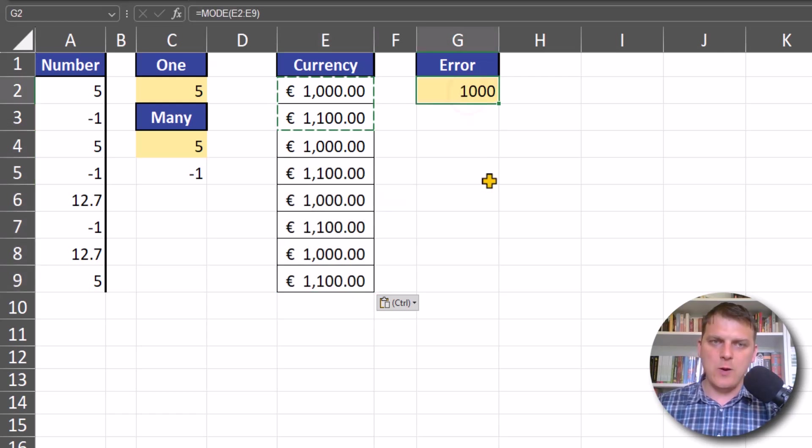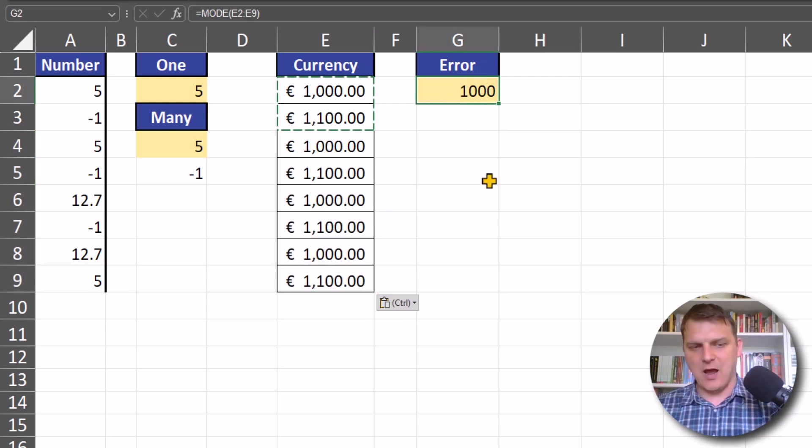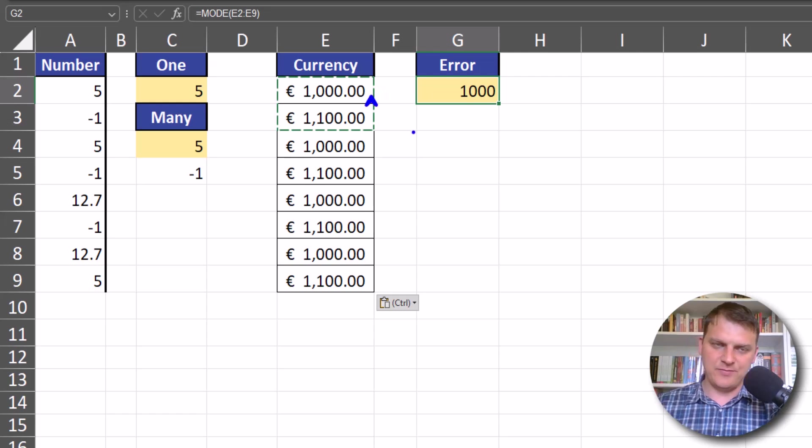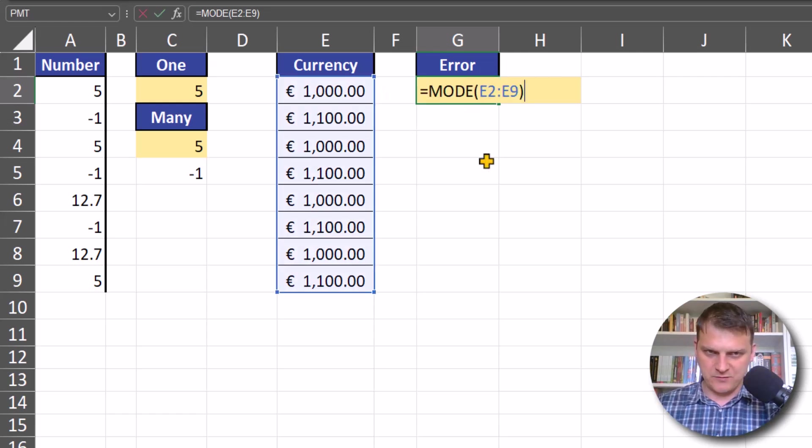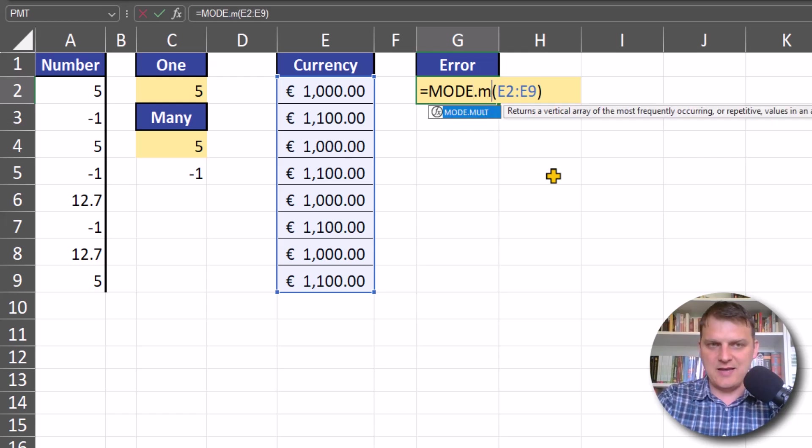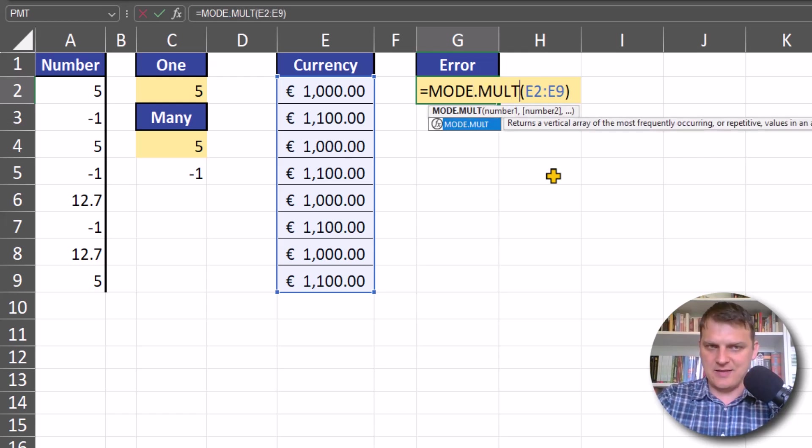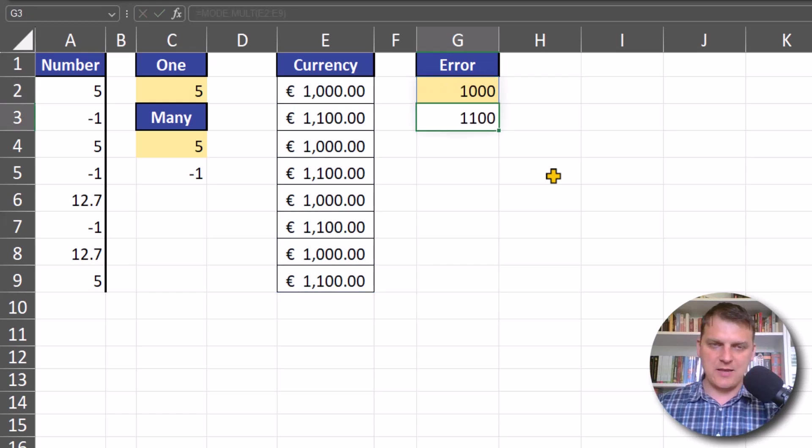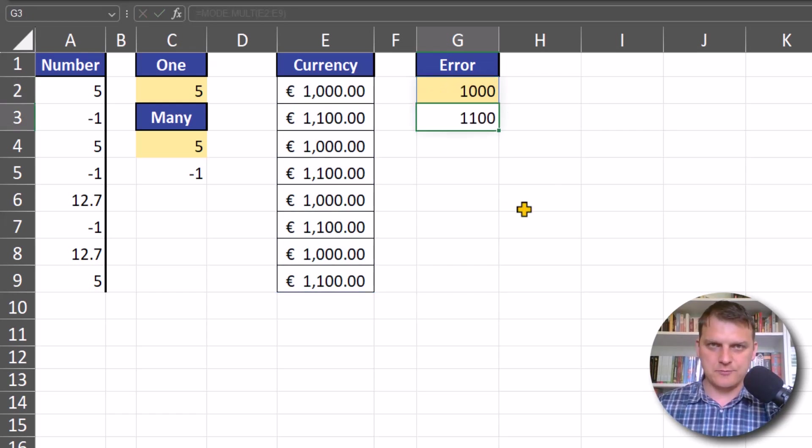Or we can change to MODE.MULTI version and we will get two numbers or more.